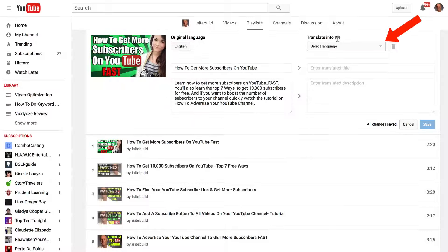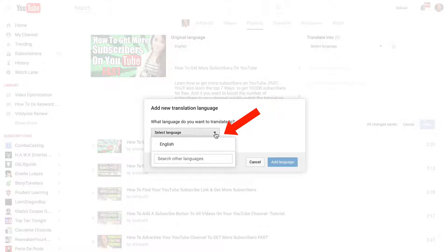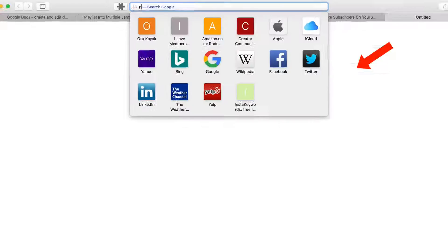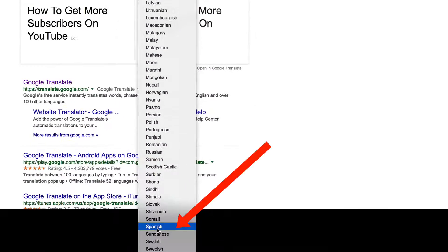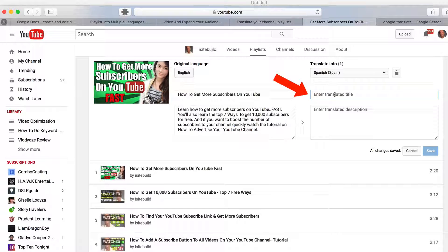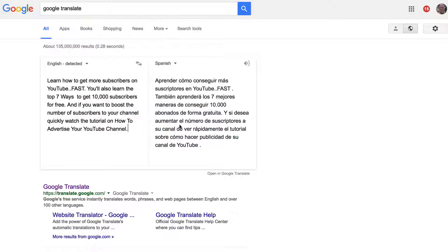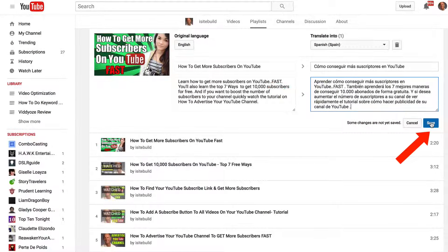Click 'Set language.' Under 'Translate into,' click the drop-down box and click 'Add new language.' Select the language you want to translate to — I'm going to select Spanish. Click 'Add language.' Now I have to enter my translated title. I'll go to Google Translate, enter my text, select Spanish, copy the translation, paste my translated title and description into the boxes, and then copy the Spanish translation for the description as well.